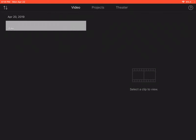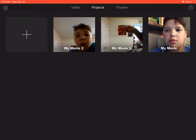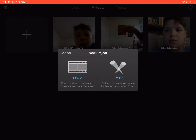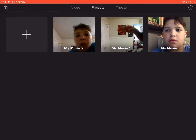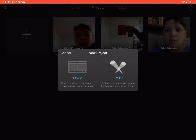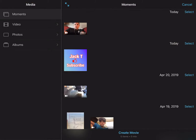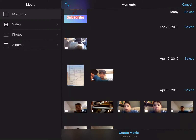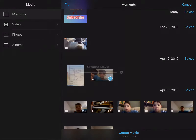Basically how you do this is: you press 'Project', you press 'Add' — like this plus button right here — press that, press 'Movie', you can do some video, do that, then press 'Create'.